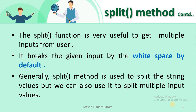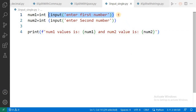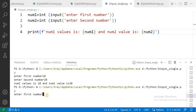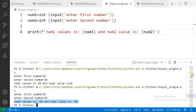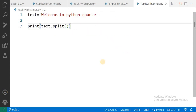For better understanding, first see this example without split. I want to receive two values dynamically, so I have written two input statements — one to receive number one and another to receive number two — and I print those values using an f-string. Running this program shows: 'Enter first number' — I enter 10 — then 'Enter second number' — I enter 20 and press Enter. Number one value is 10, number two value is 20. So however many variables you want to receive dynamically, that many input statements you need to write.